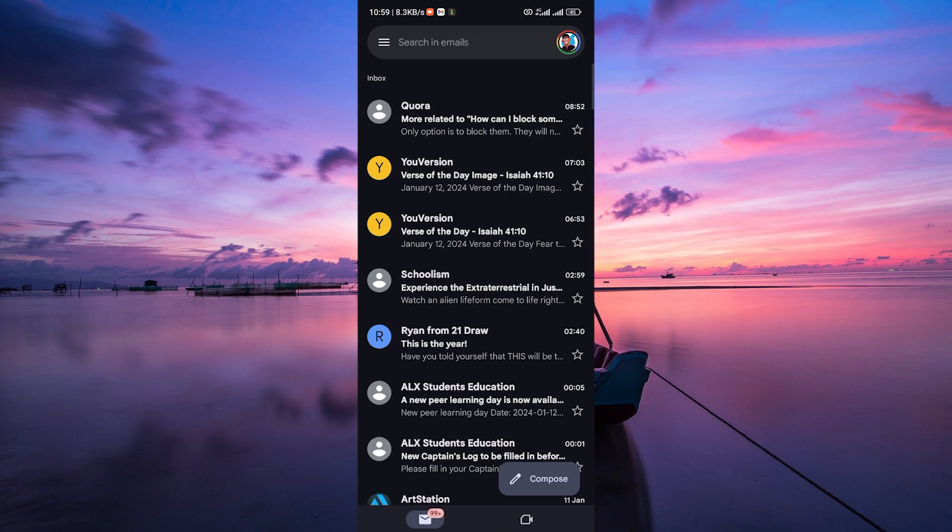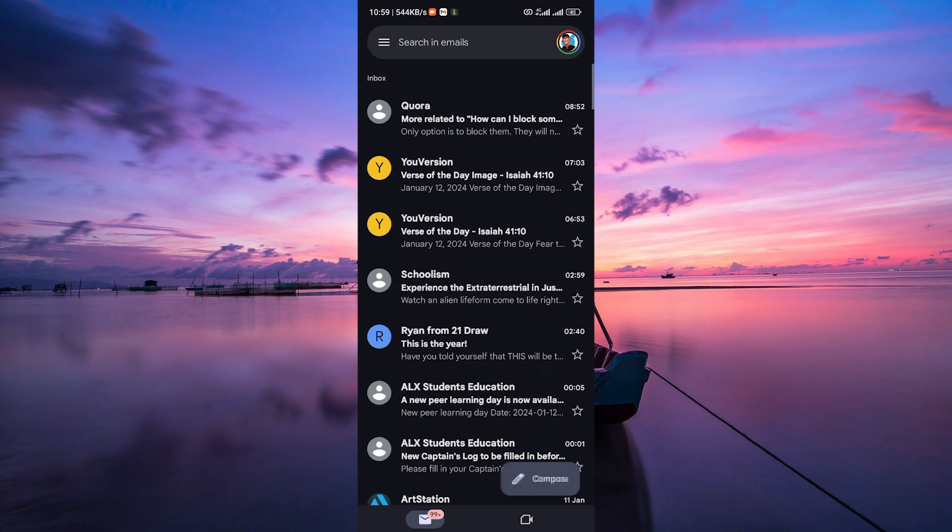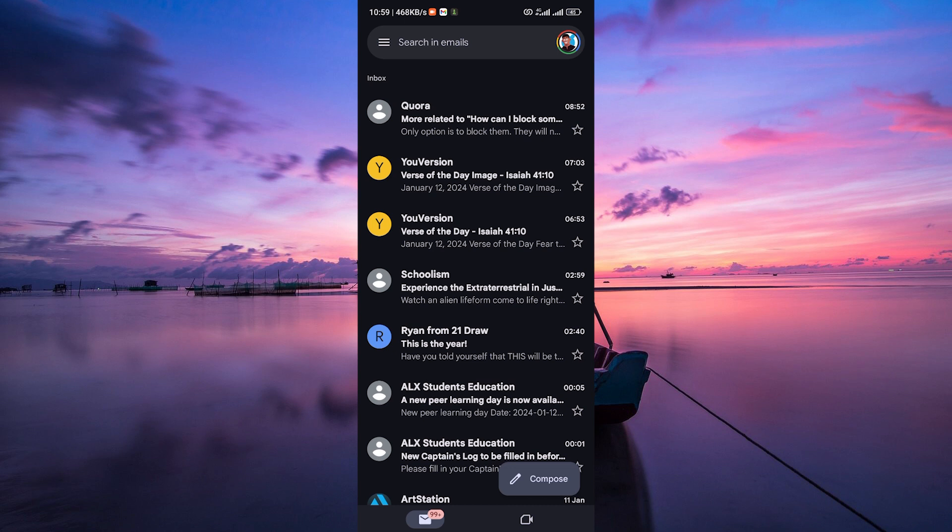Firstly, let's talk about why acknowledging emails matters. It helps build good communication and shows that you value the sender's message. Responding promptly is key.